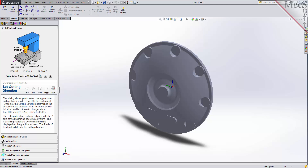This means that I want the Z-axis of the machine coordinate system straight up towards the spindle of the machine. Then I want the X-axis towards the right, and the Y-axis towards the back, which happens to be the same as the World Z.